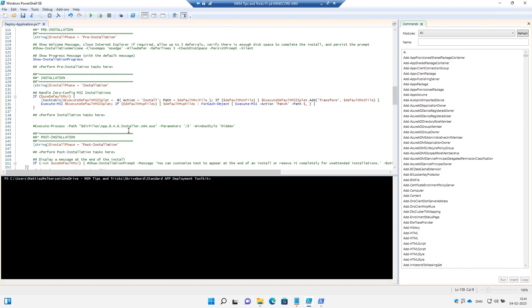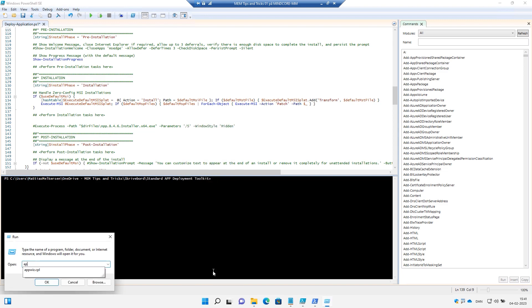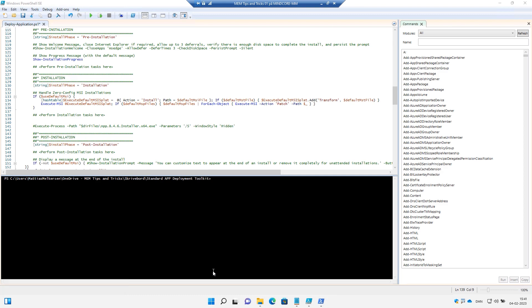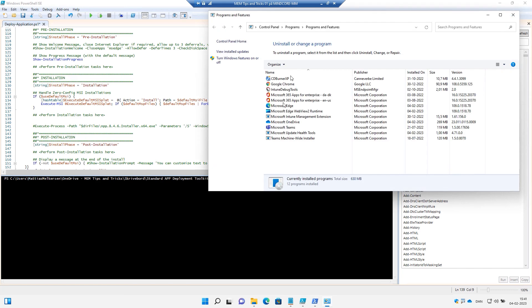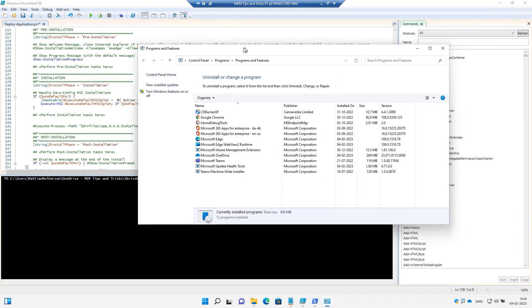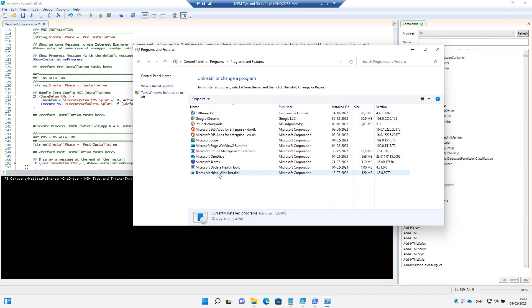So let's just for the example, imagine we have a certain application installed. If I go to Add/Remove Programs, we'll be able to see what I have installed on this device.